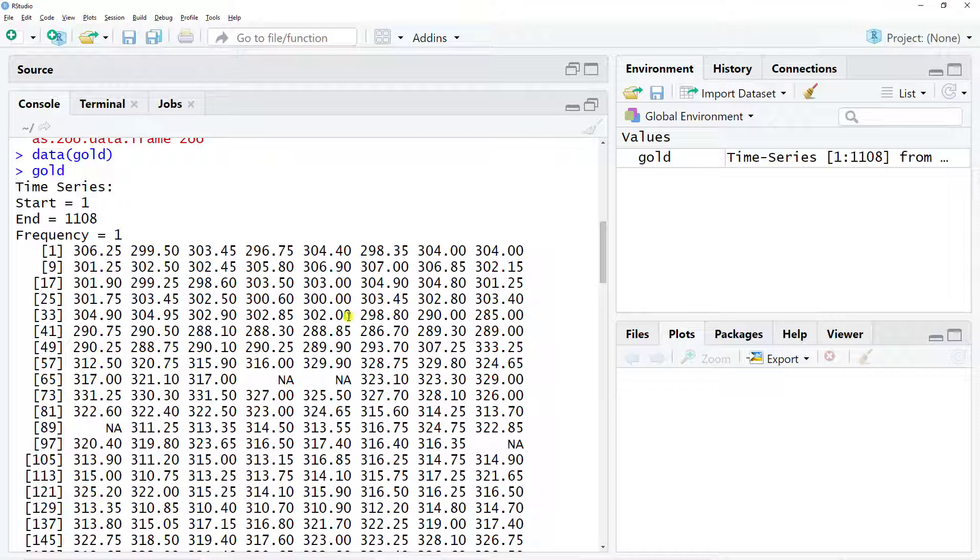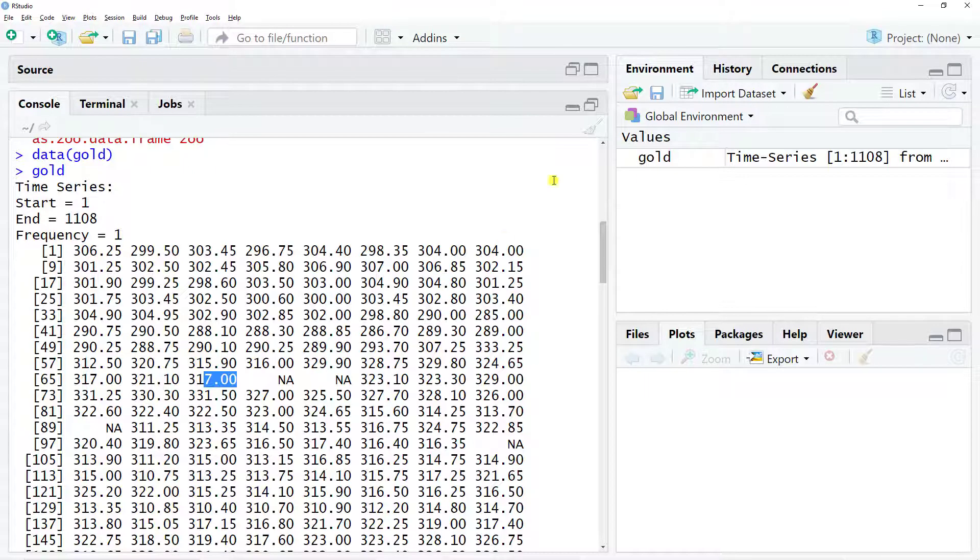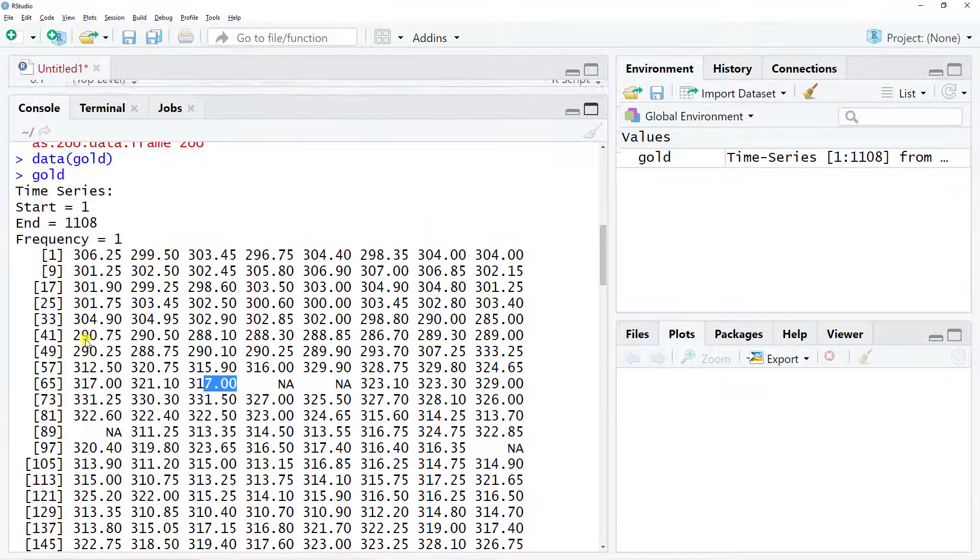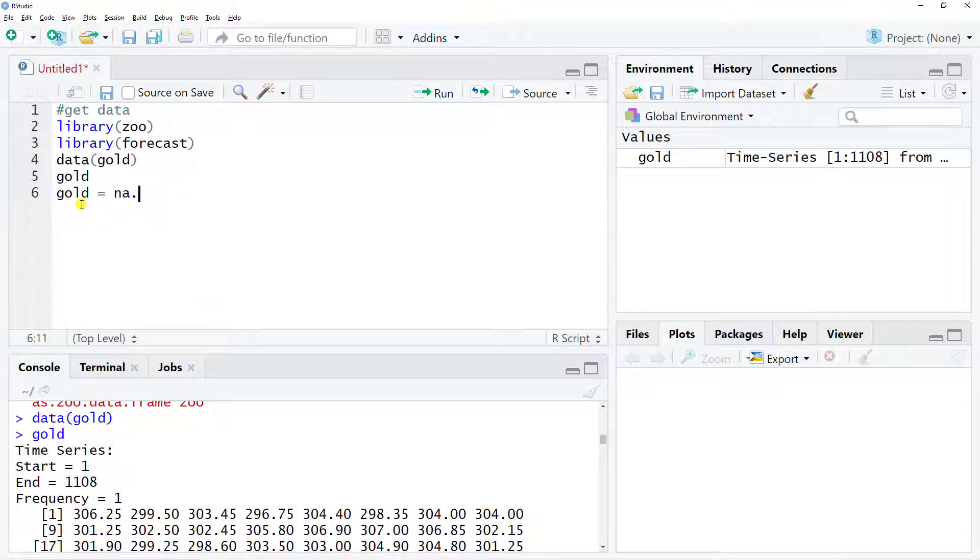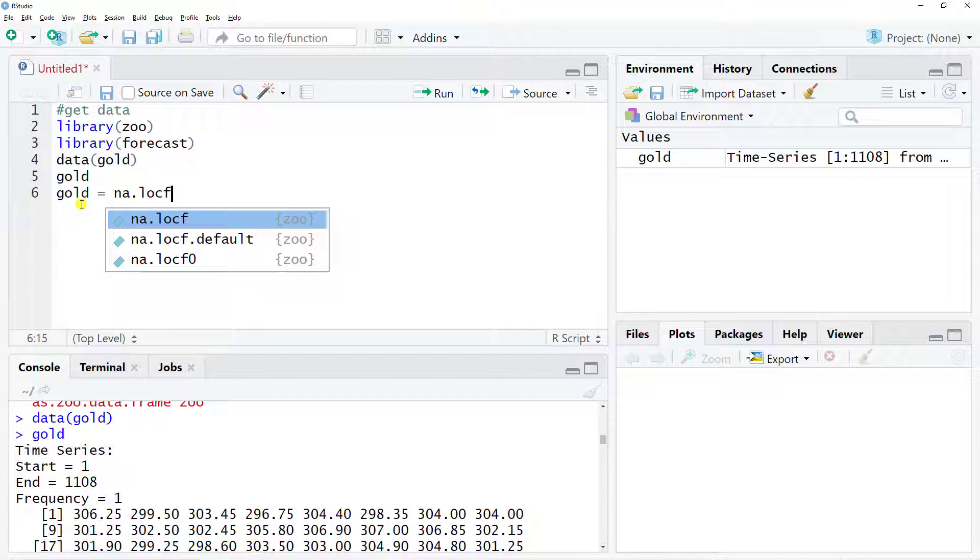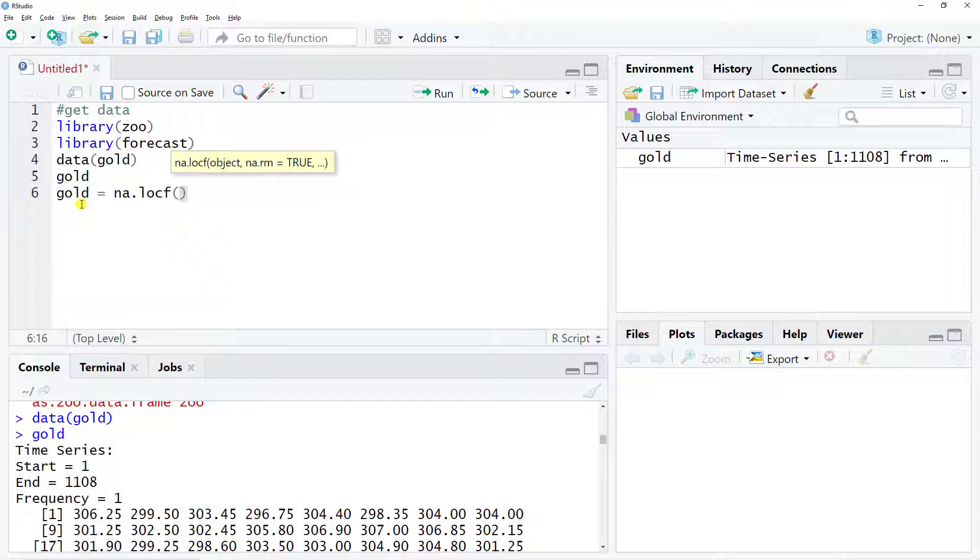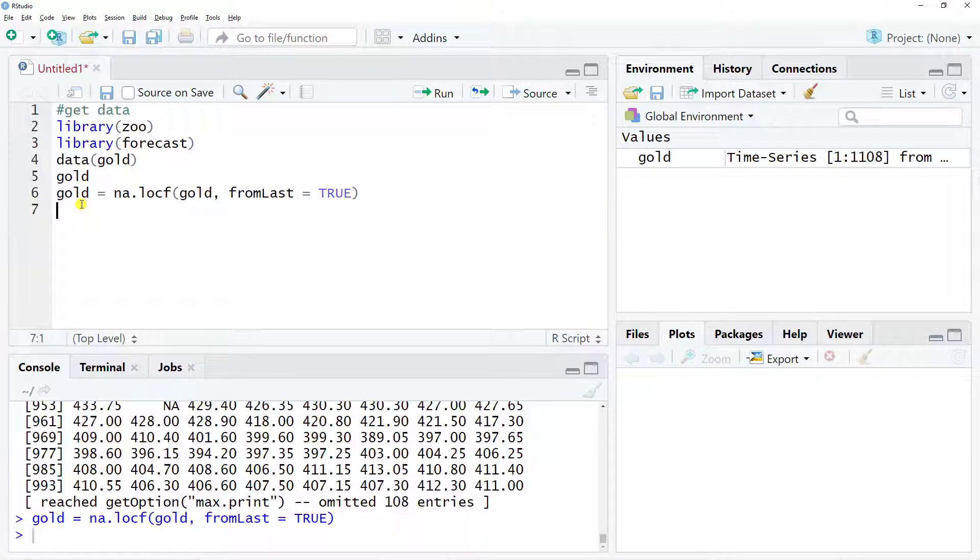For the NAs we'll replace them by the previous value because we're talking about prices, so this makes sense. The first thing is the NA part: gold equals na.locf, then I put gold and from last equals true. Control enter.